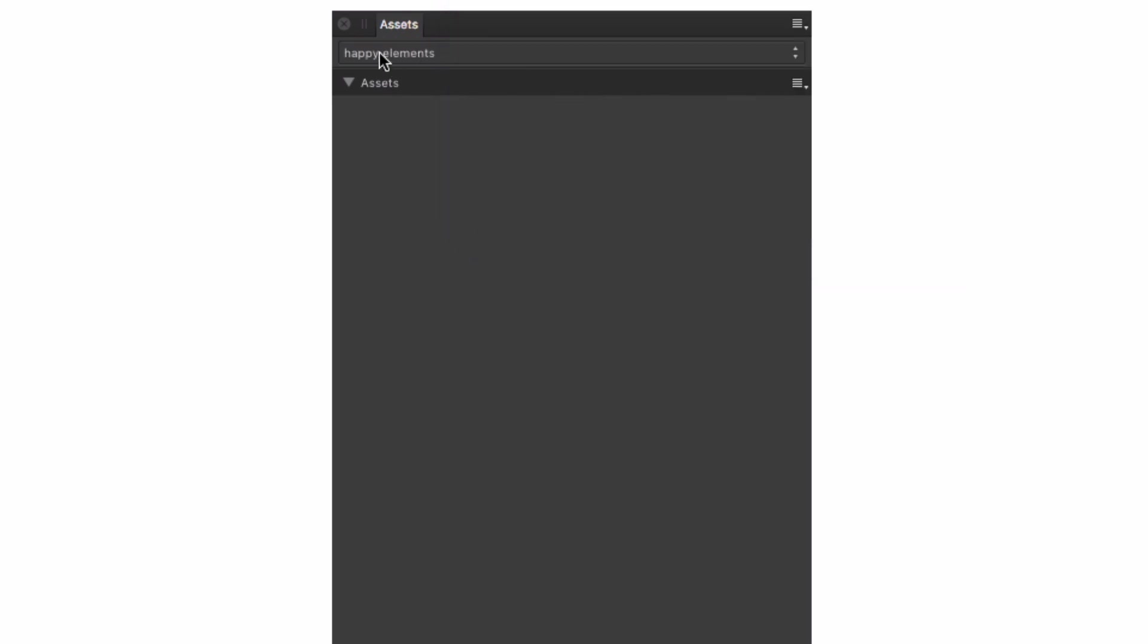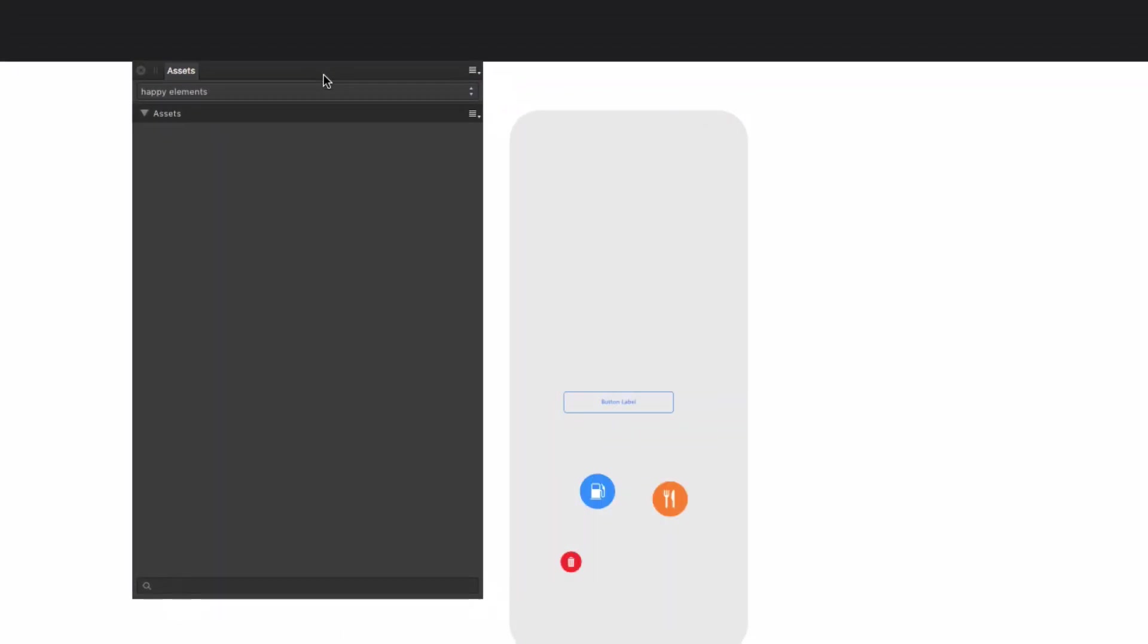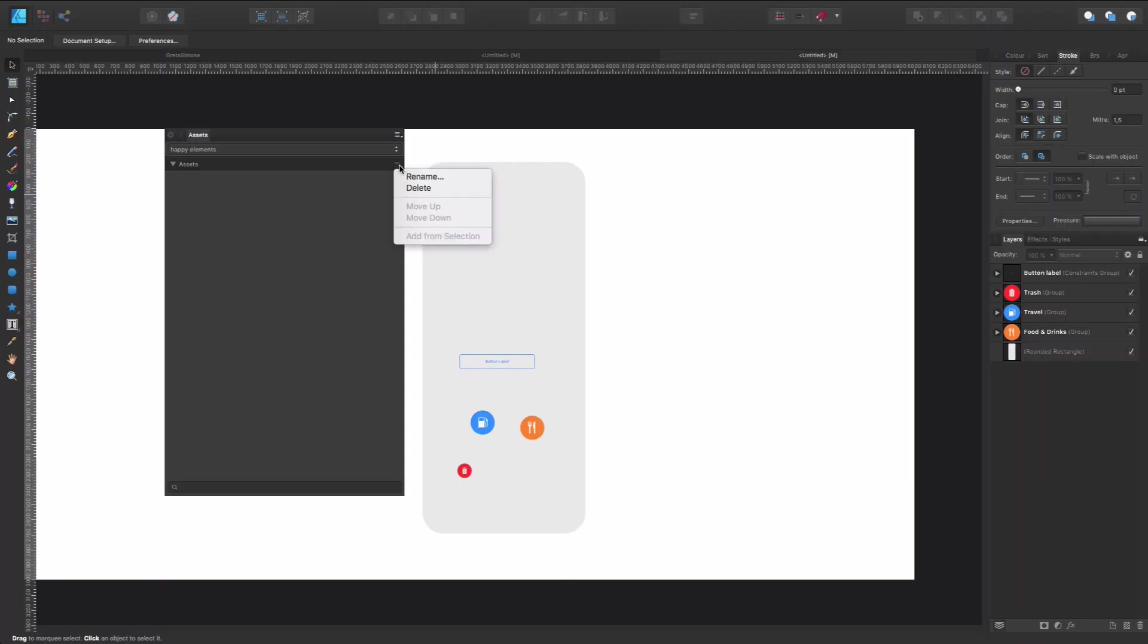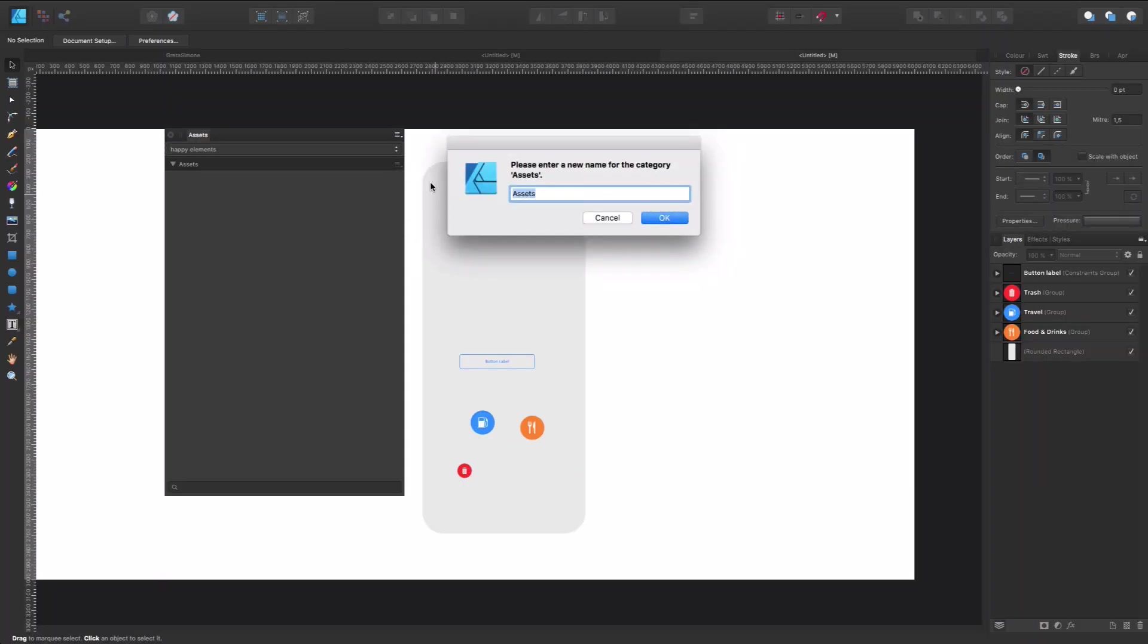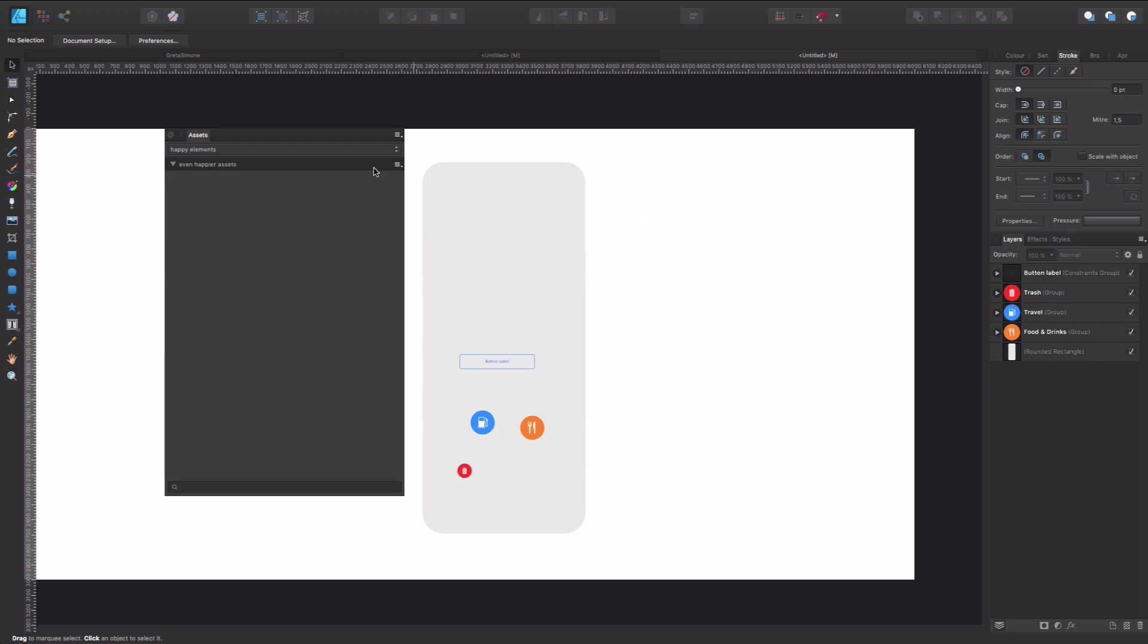So now we have these happy elements and inside I have my first subcategory, let's say. So I also can change the name here and say even happier assets. Okay. So inside happy elements, we have even happier assets.